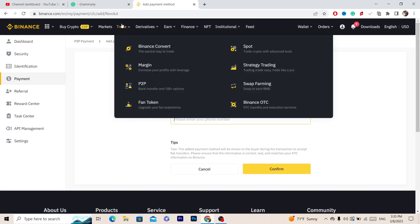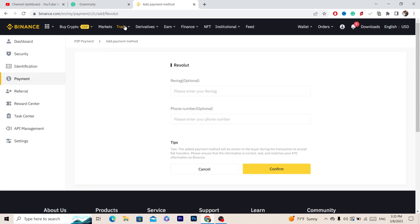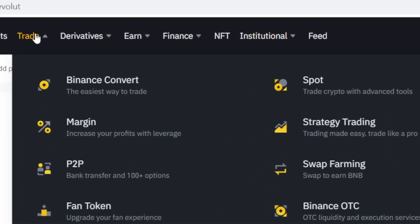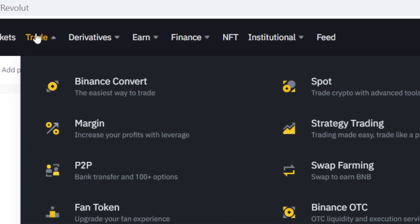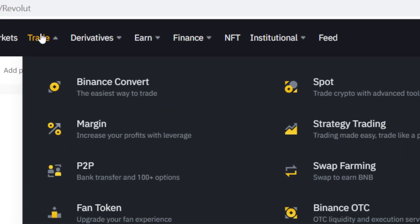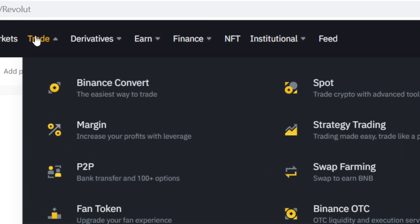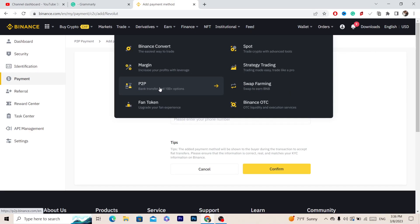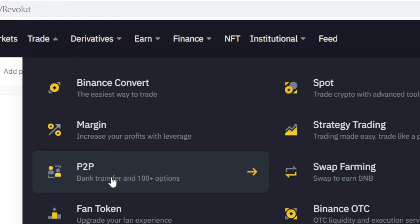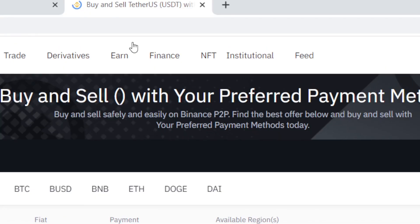Next, click on Trade in the top left, and then click on P2P.